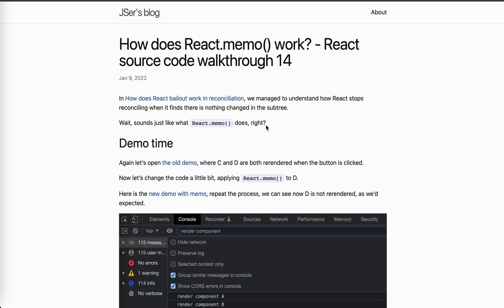In the previous video about the bailout, we already know how React bails out - it checks if the props changed, if the context has changed, and checks the lanes of itself and the children. If nothing changed in the subtree, it just stops checking and completes.